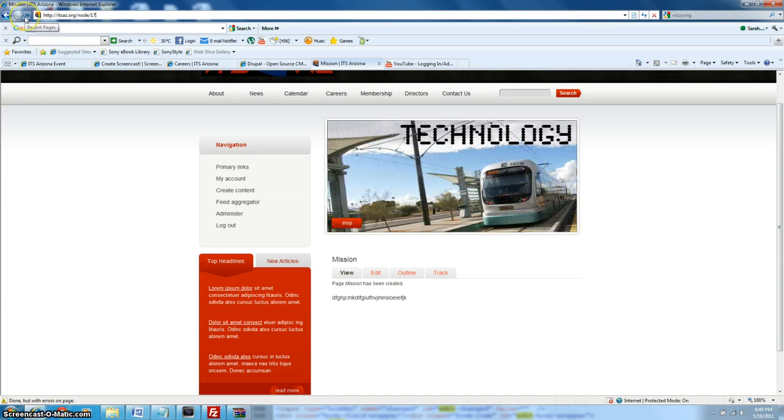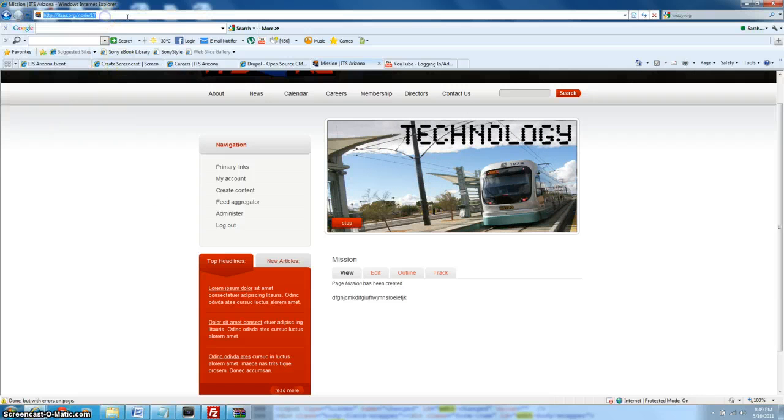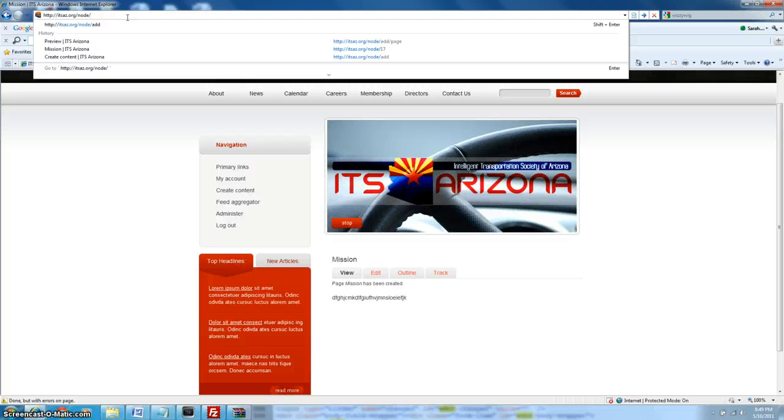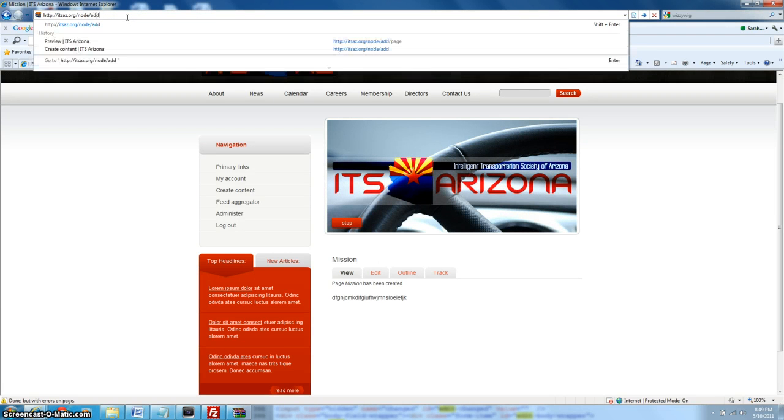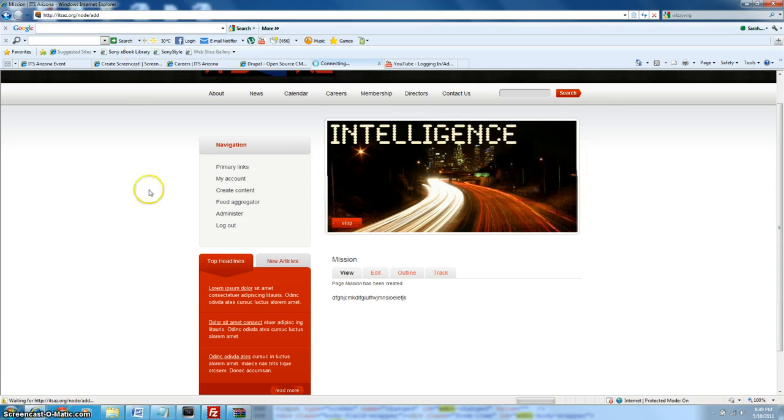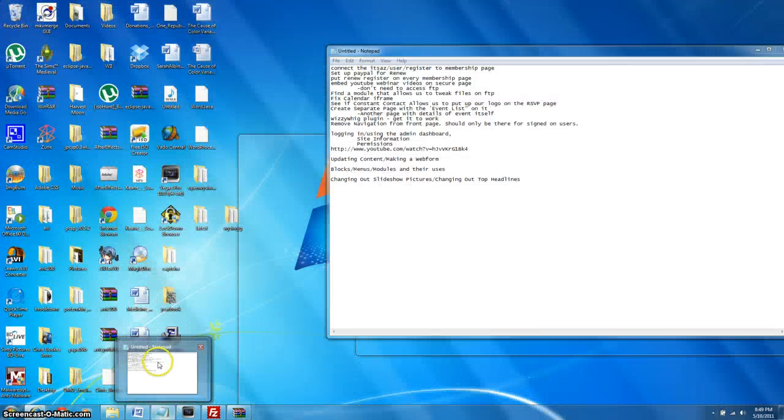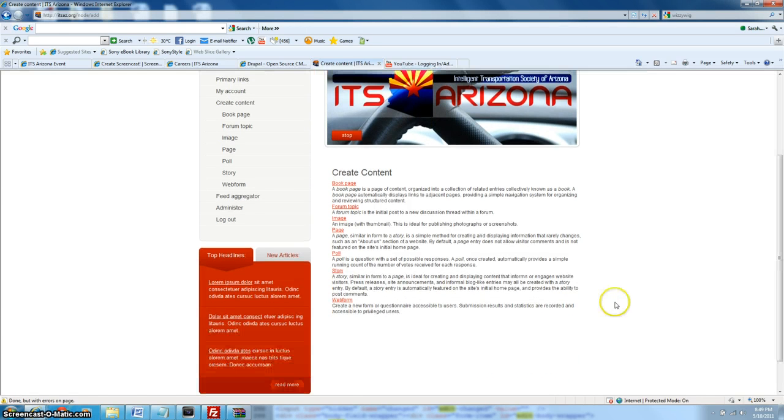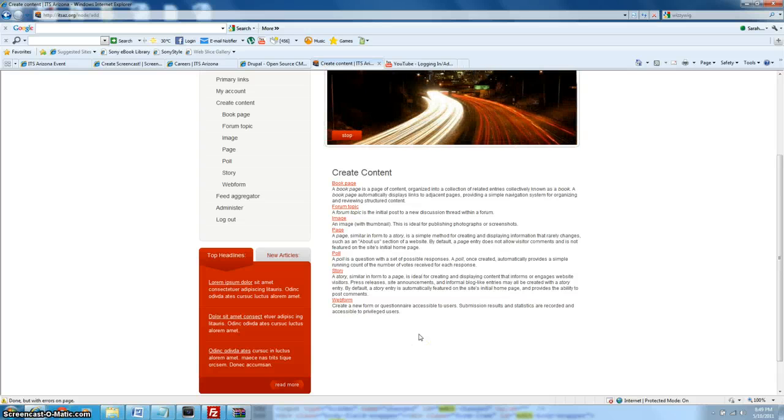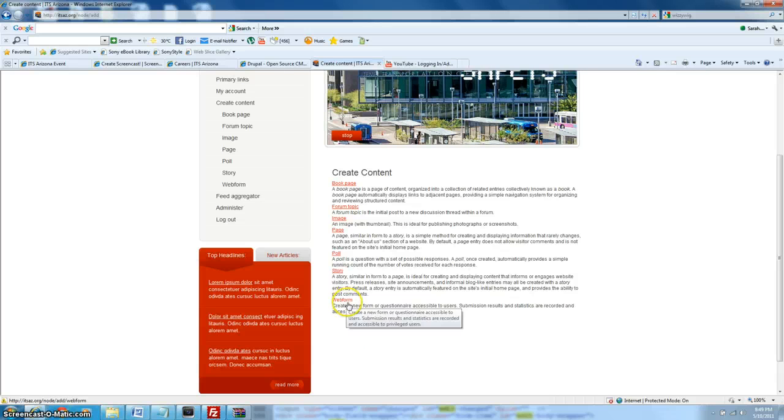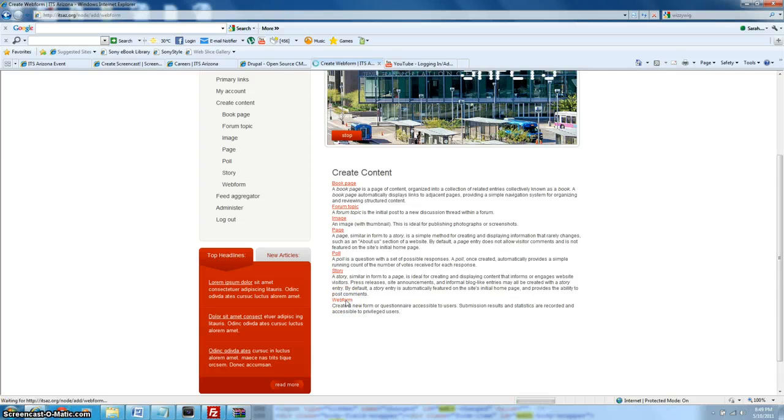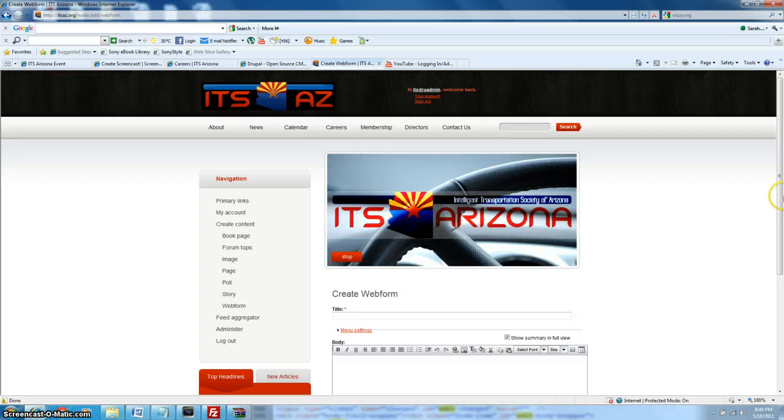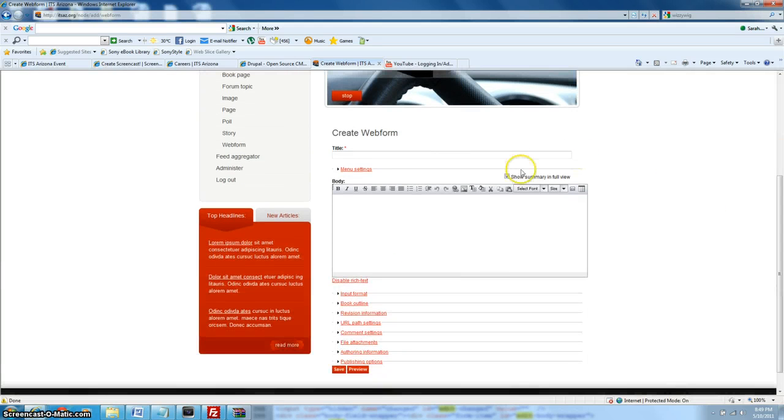So that's how you make a page content. Let's go over how we would make a web form now. So we'll go to node, add, again. Okay. And this was actually a module that was also installed. Again, going over modules later, but basically they're added features that you can put into your website to make it more functional. So web form, we'll go ahead and click it. And this basically allows you to create basic contact forms and things like that.